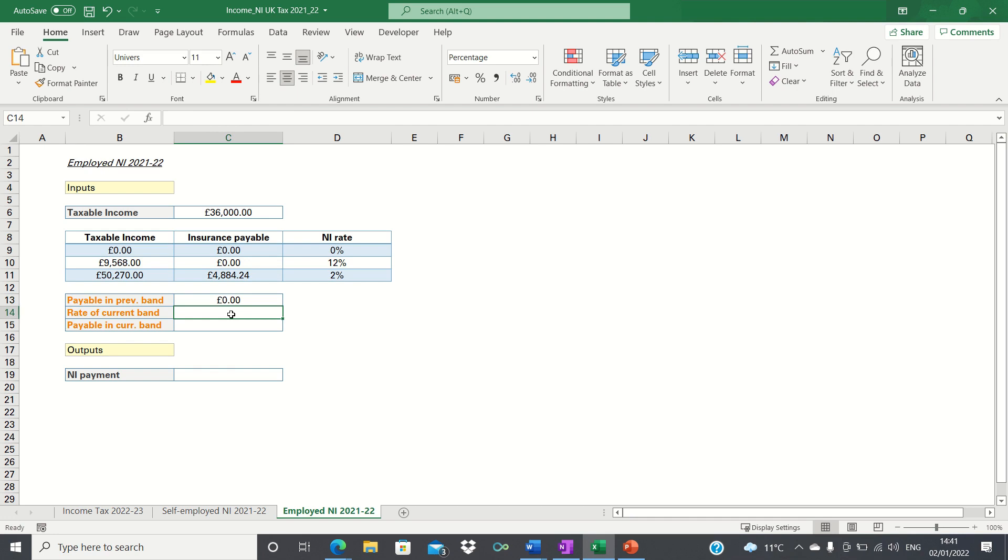Since we've used an approximate match Excel has retrieved the insurance payable which corresponds to the taxable income that is below our lookup value which is 9,568 and therefore it's retrieved 0.